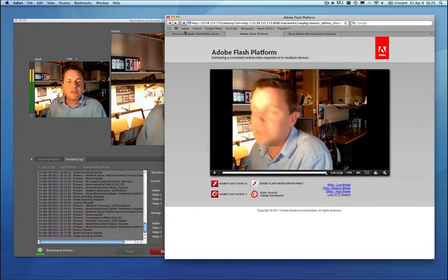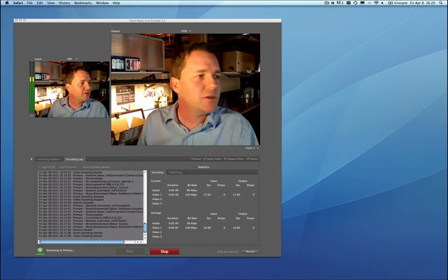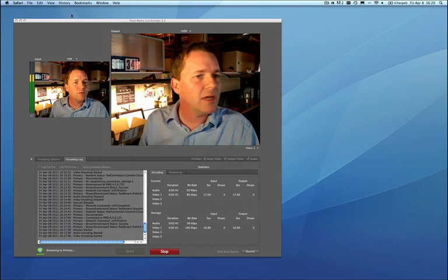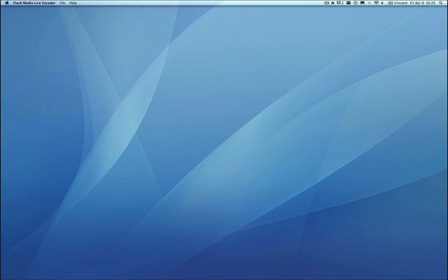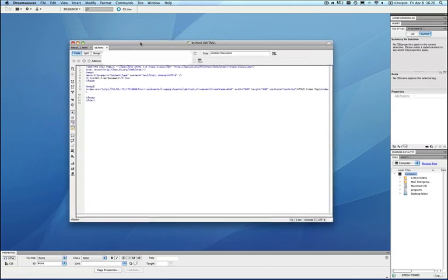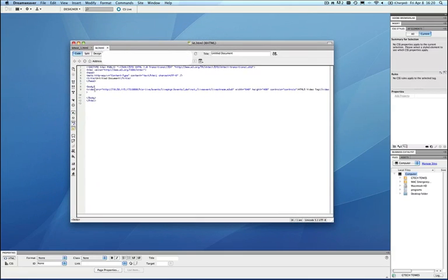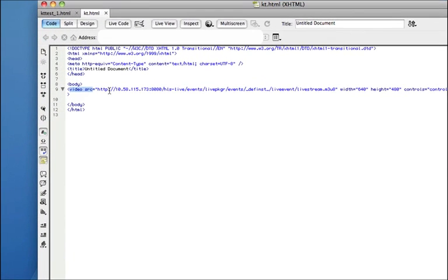Now let's go back to the browser. What I'm going to do is move this out. I'm going to move in Dreamweaver and Dreamweaver as you know is our HTML editor. What I've done inside of Dreamweaver is added a video tag as you can see here. Video source. And I can zoom in on that.